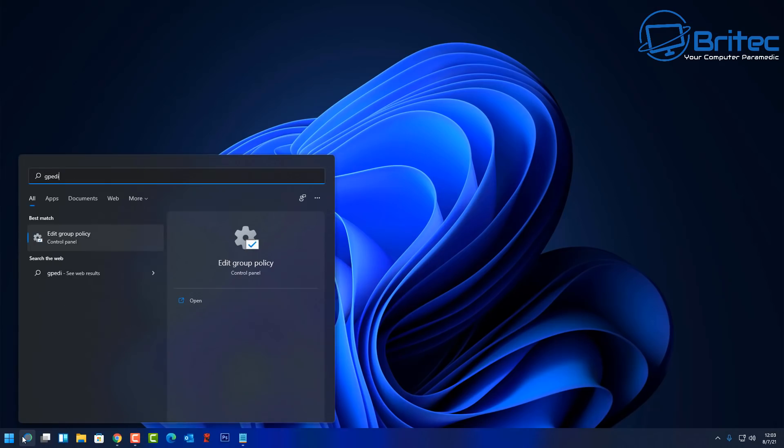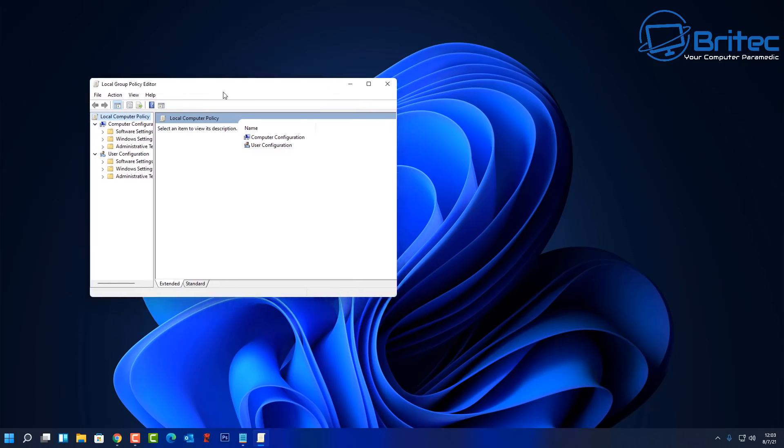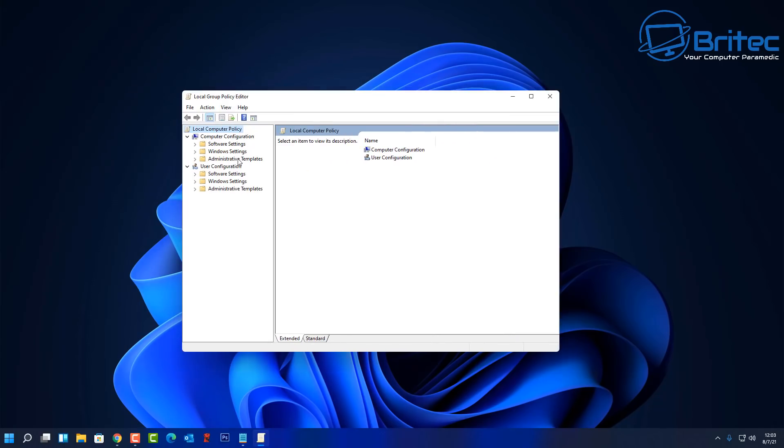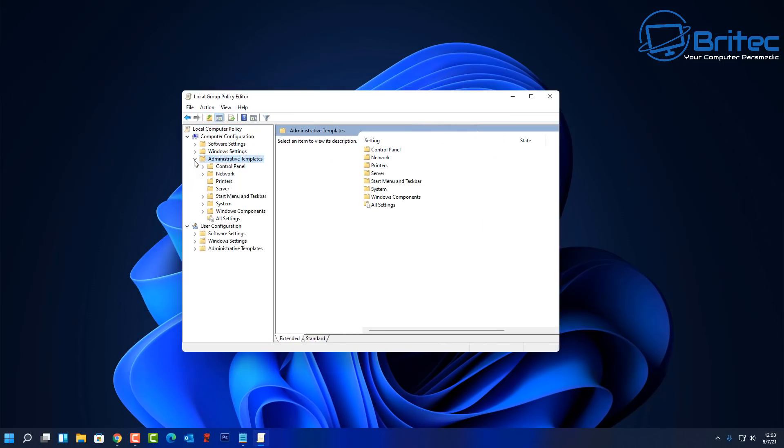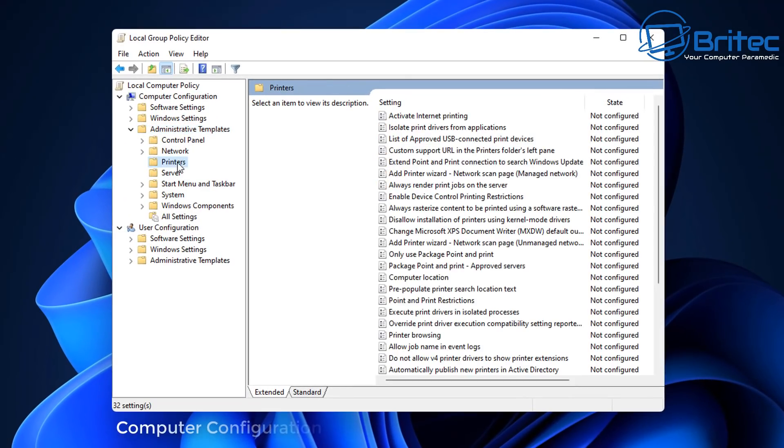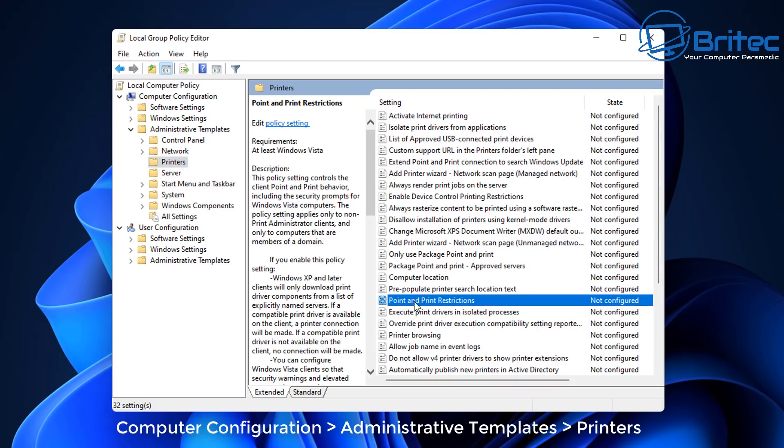First, we're going to open up the Group Policy Editor by typing gpedit in the search box. You will need to have Windows Pro or above to use the Group Policy Editor, but I will show you a workaround for home users as well.